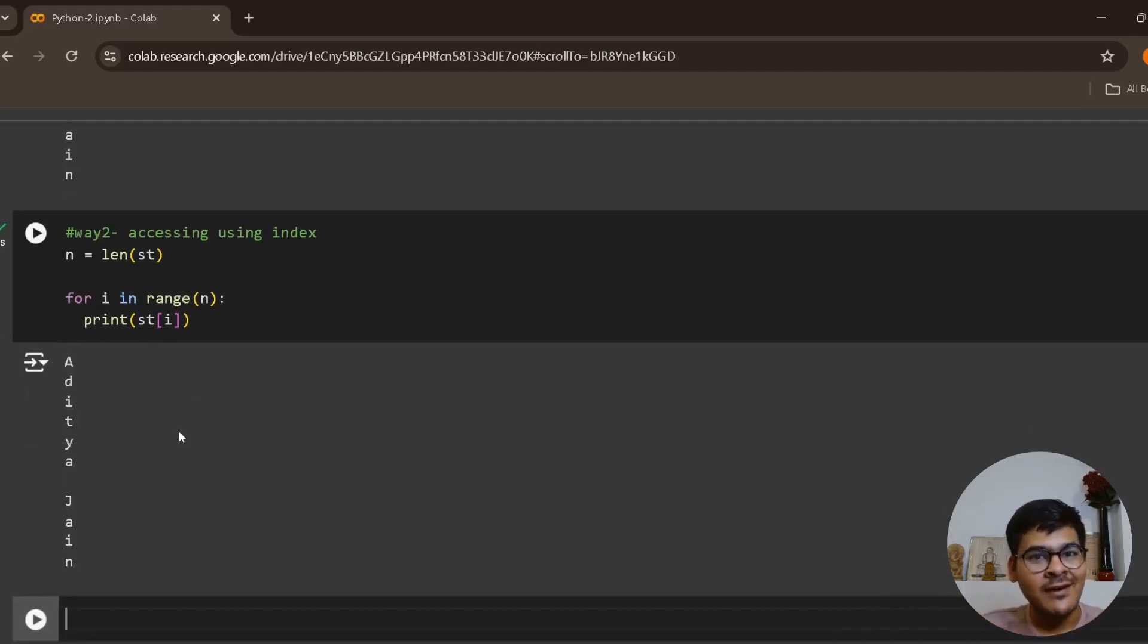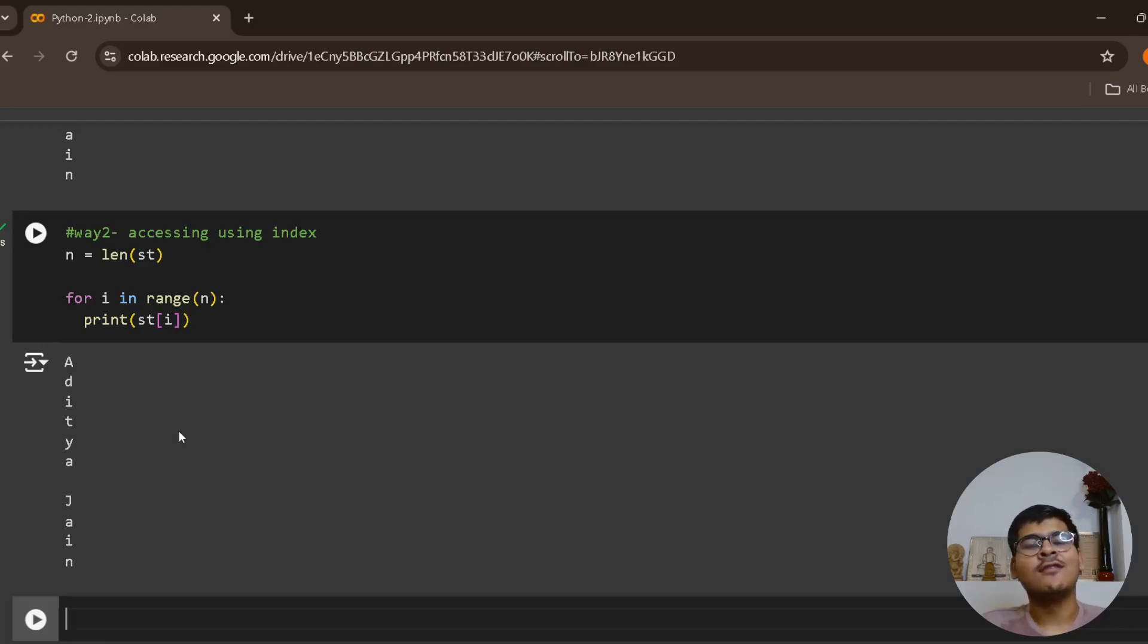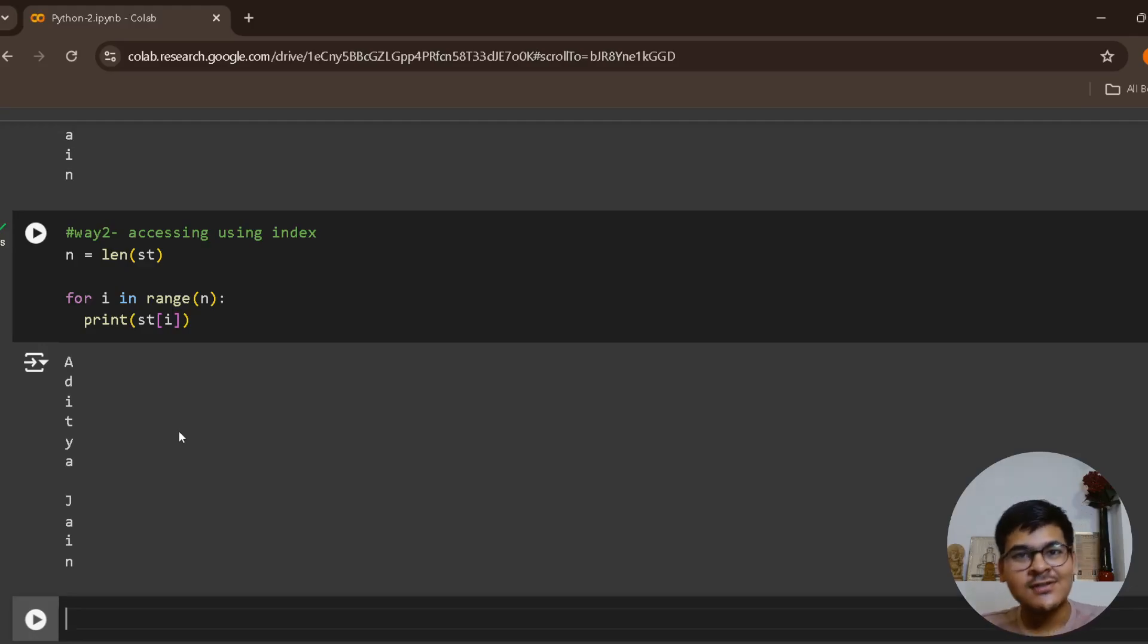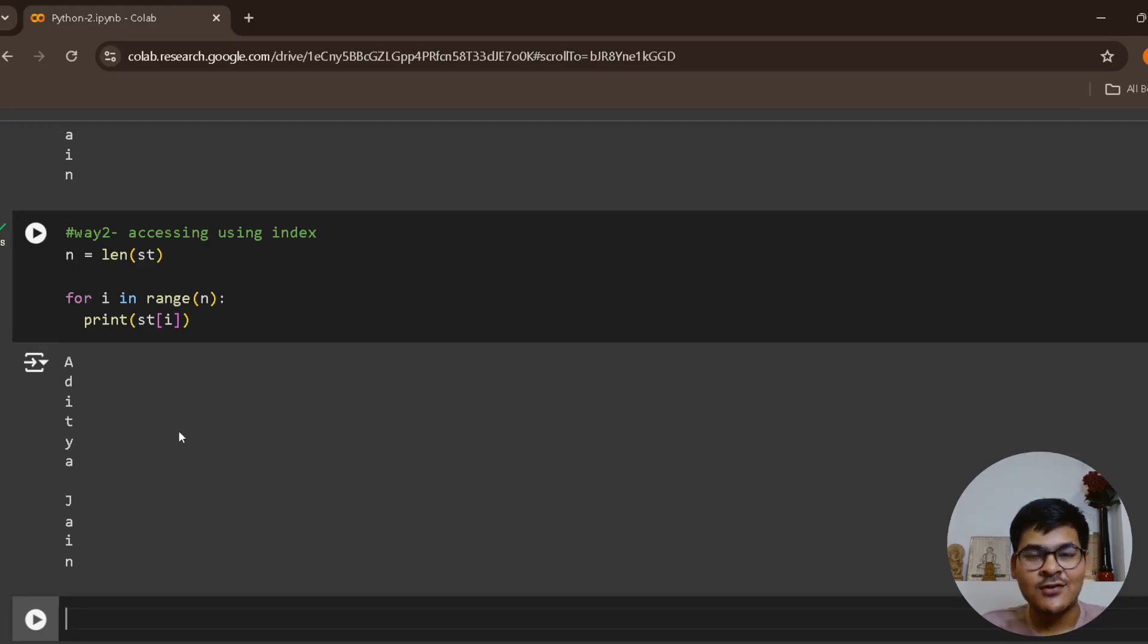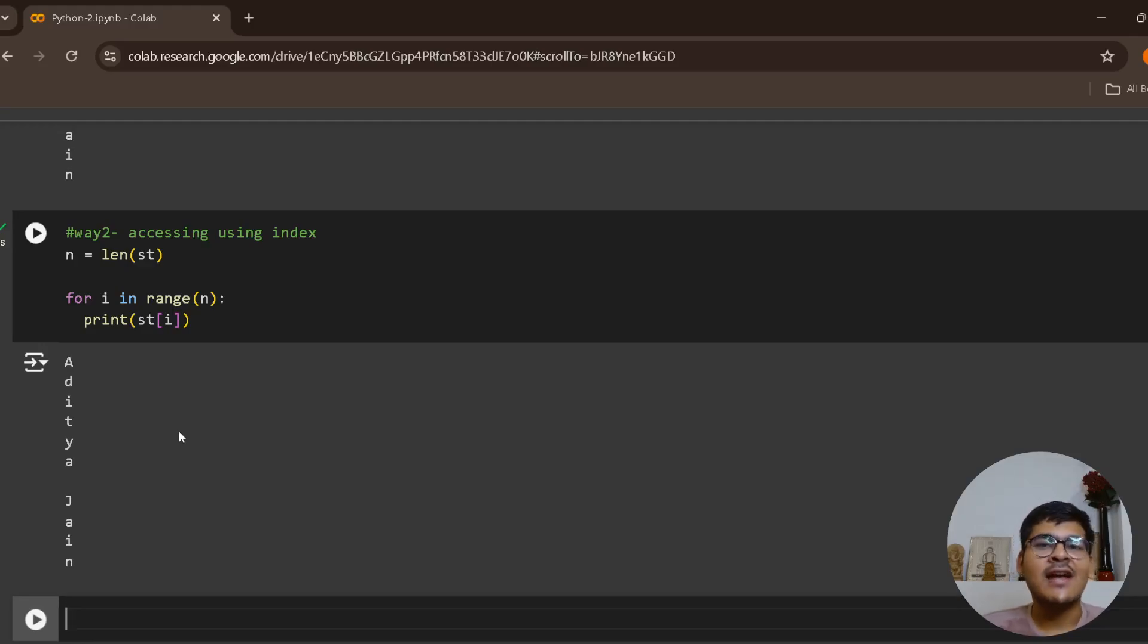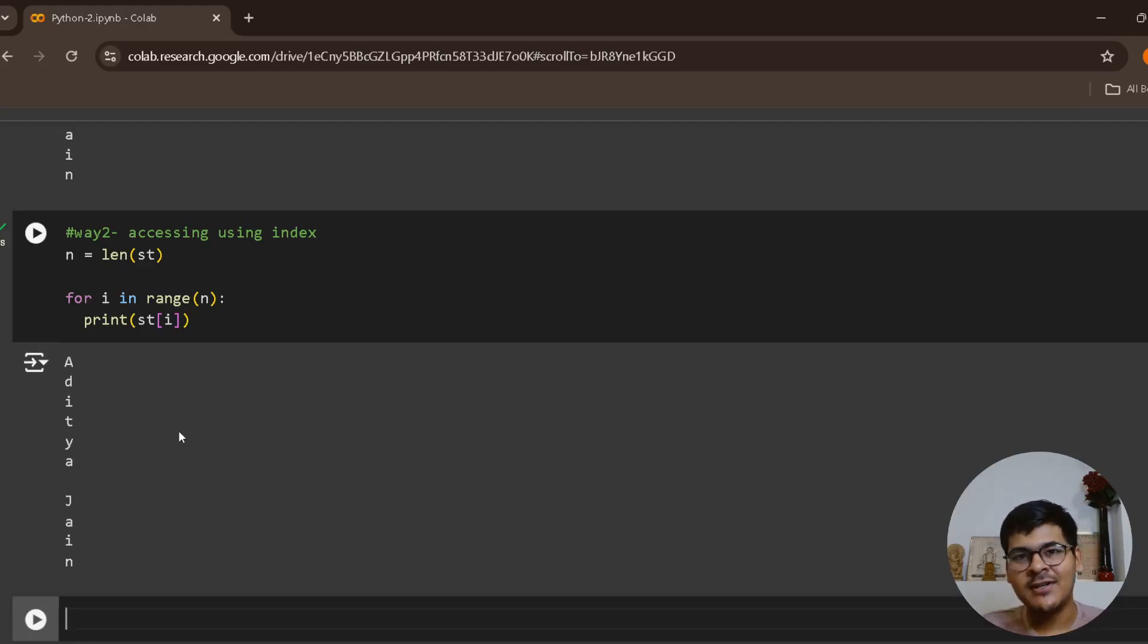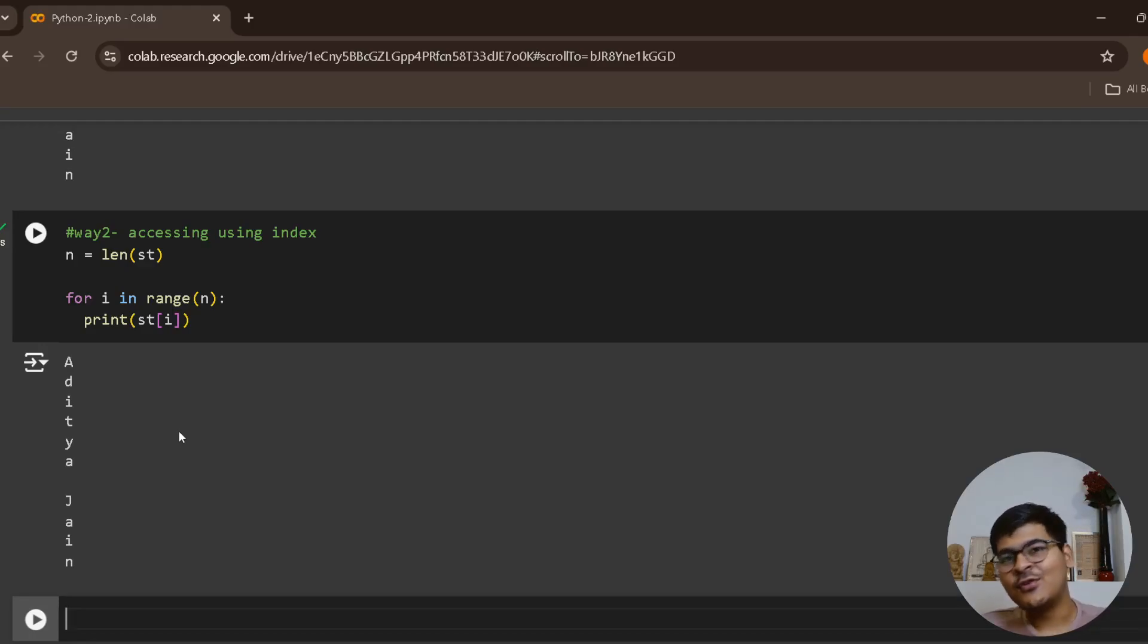Both these are completely fine. You can go by the way you are comfortable with. In this we have talked about how we can iterate over strings, what are strings, how they're treated as list of characters, and we understood the major difference between strings and simple list which is mutability and immutability. I hope that it was useful, thank you.